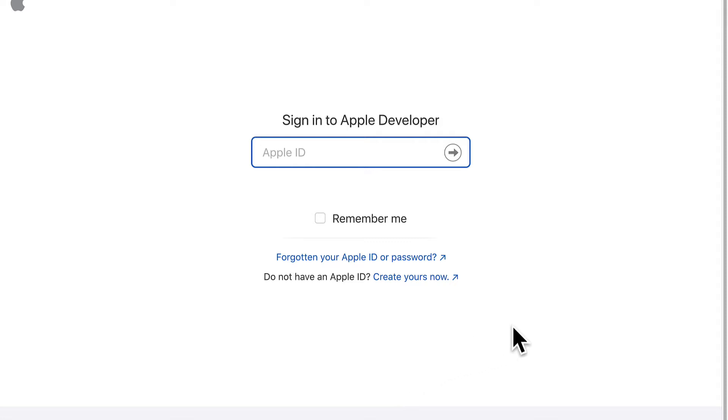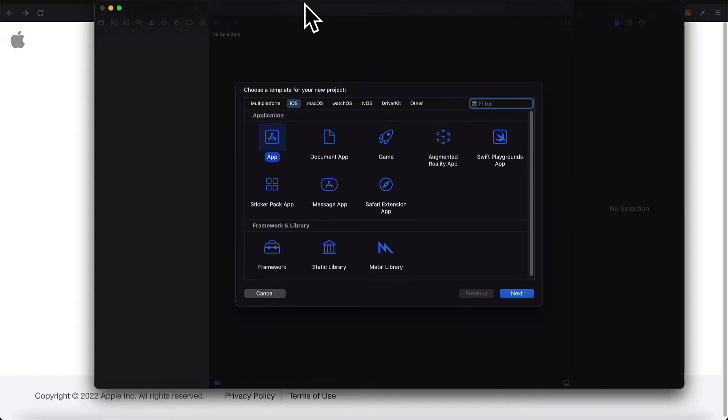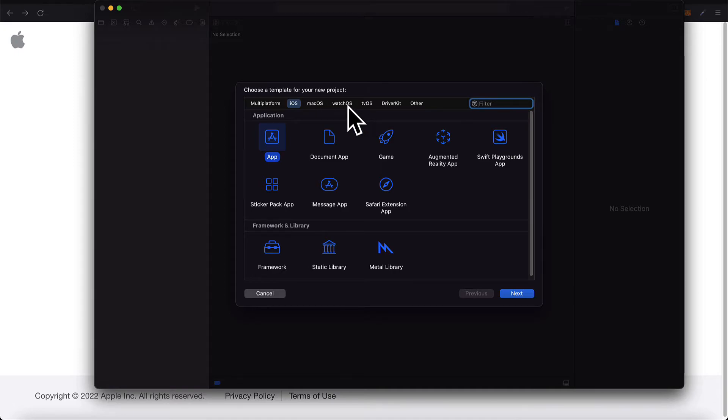So those are two ways to download Xcode. Xcode is the number one application for developing apps for the app store for Apple. In fact it is the only way.